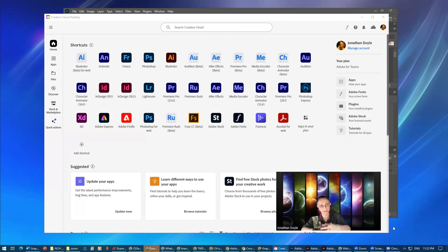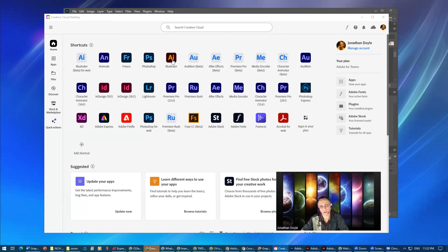I have the Creative Cloud open here for you to view. The Creative Cloud comes with a bunch of different products — I can see about 33 programs in this window. These are considered apps.